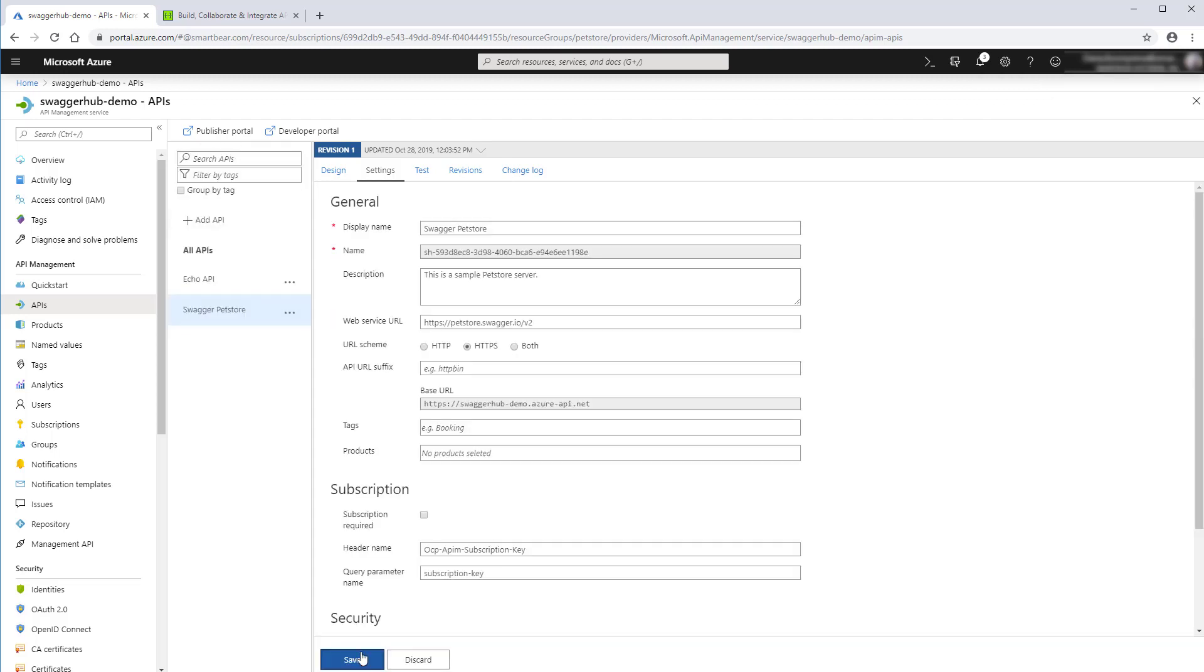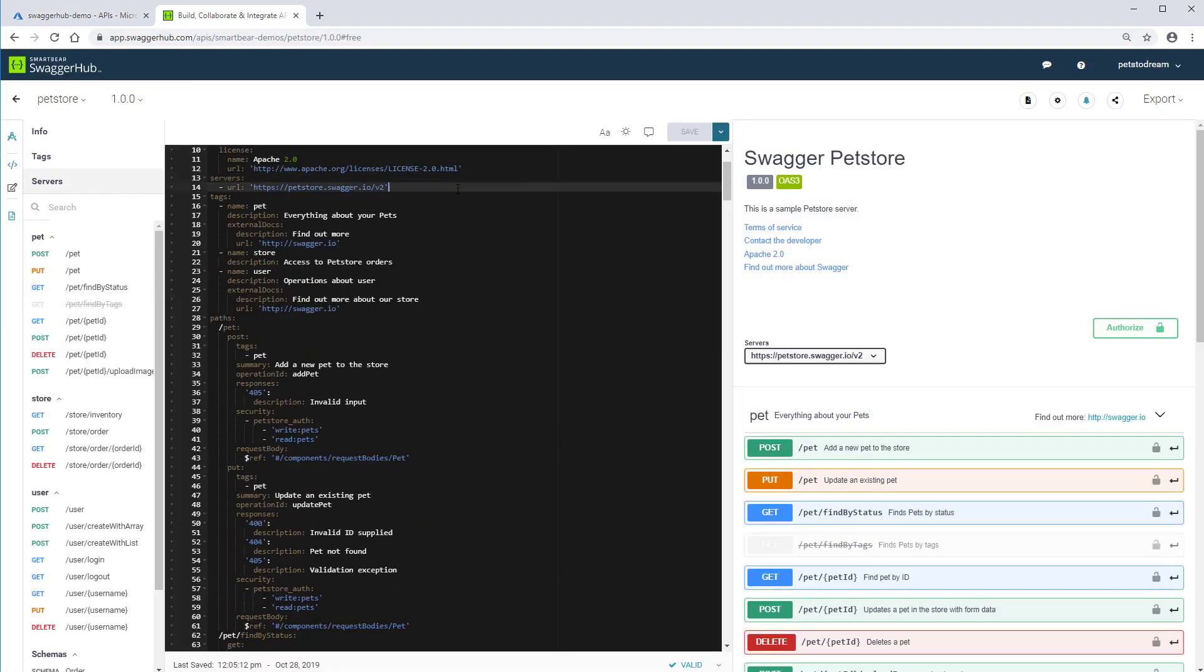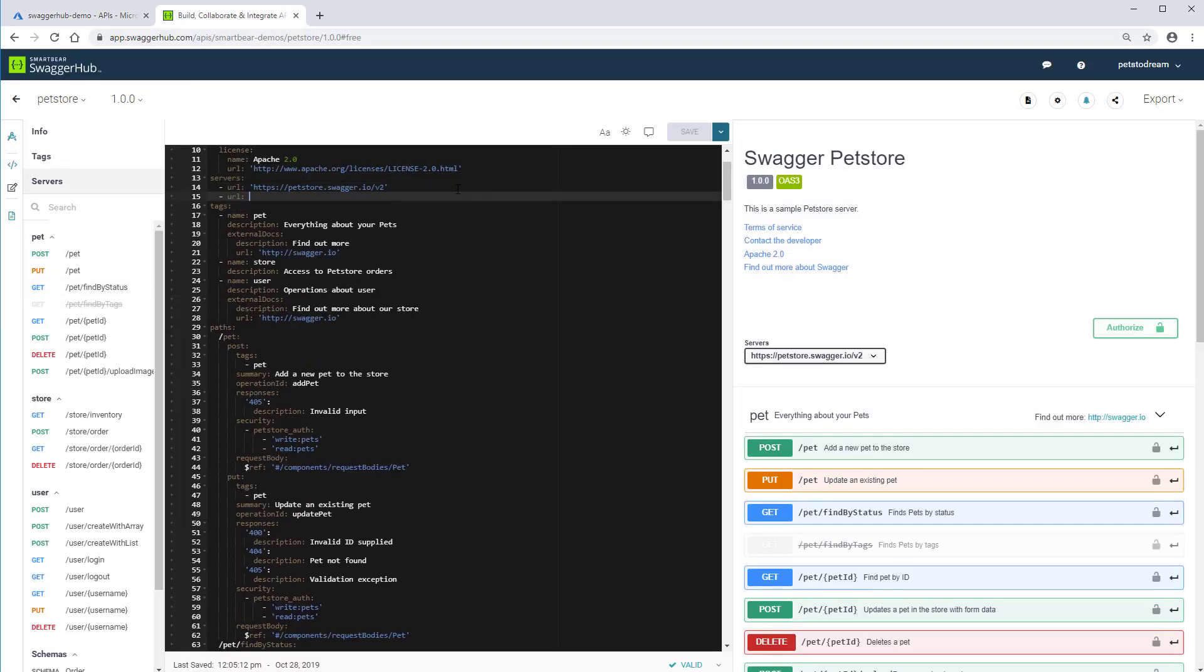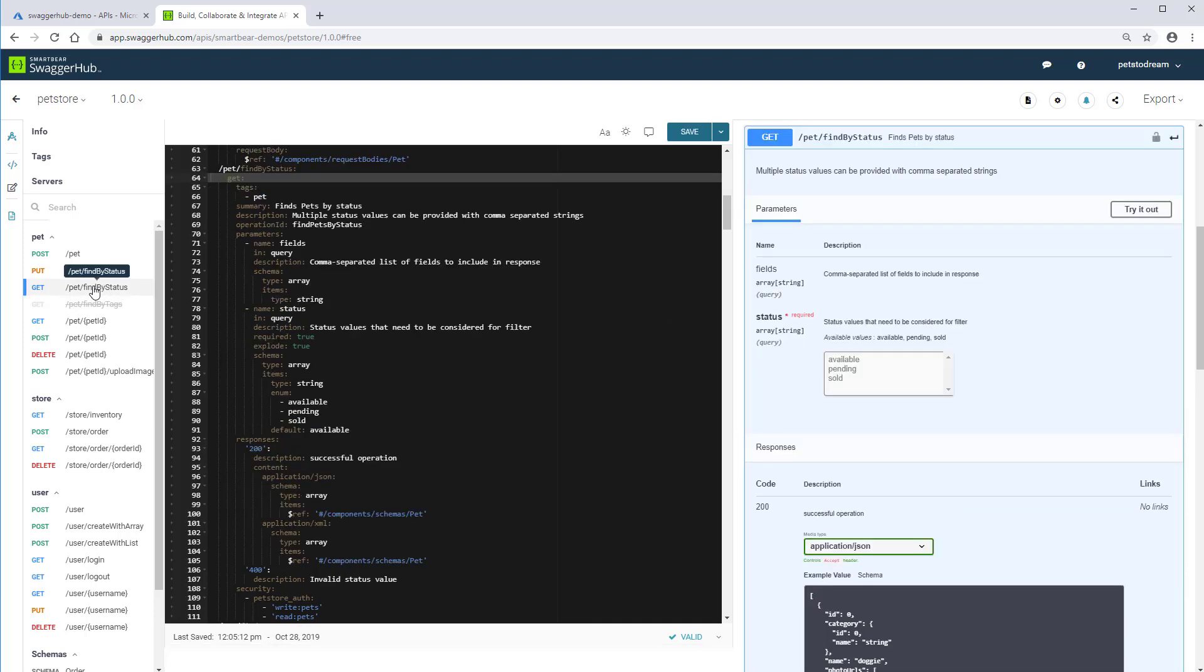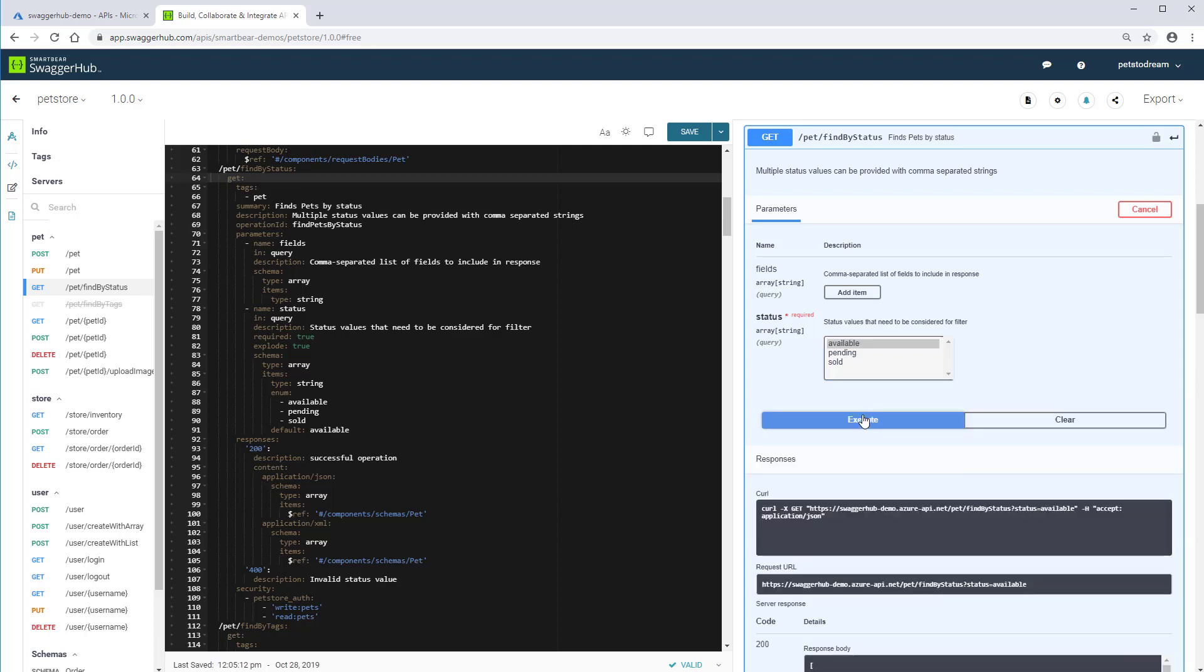Go back to SwaggerHub and add the copied URL to the list of servers. And select a server in the interactive docs panel. Now, you can send your API calls to the API gateway.